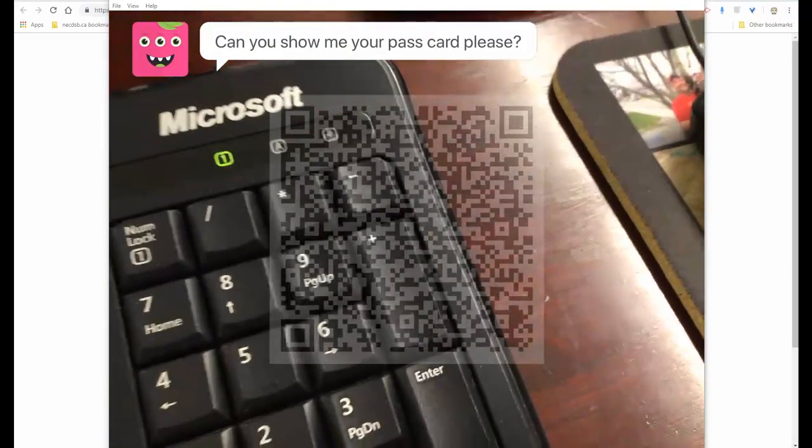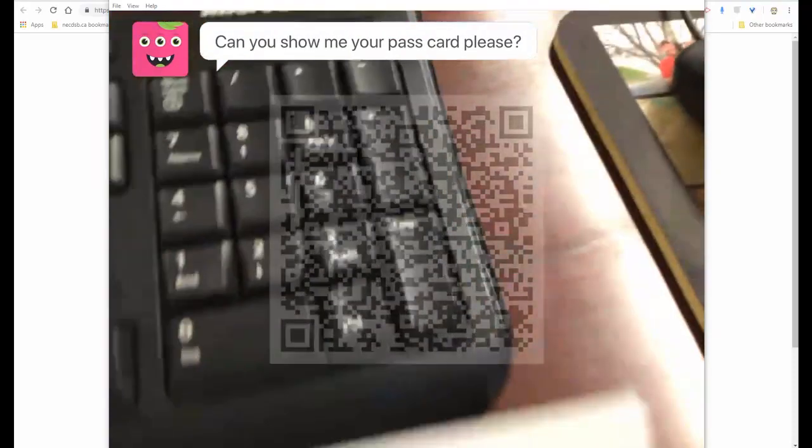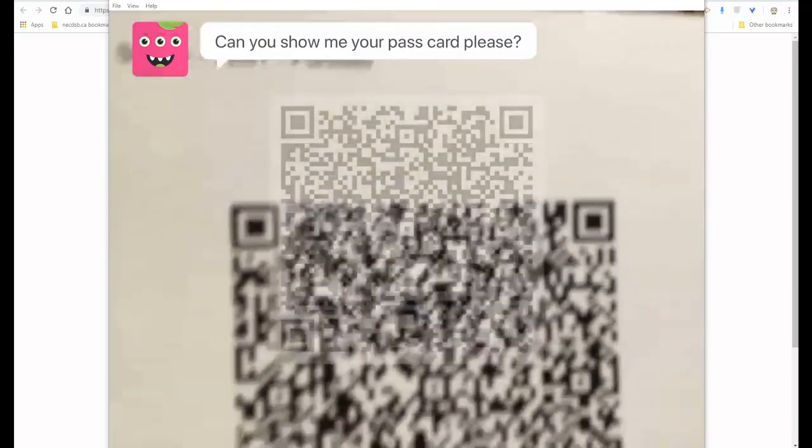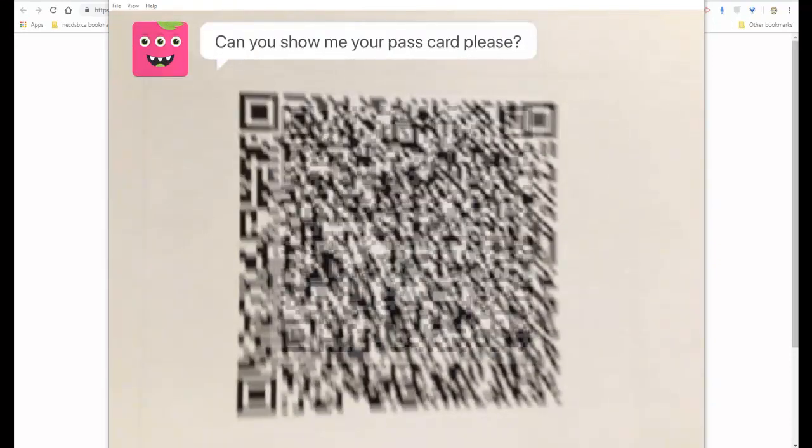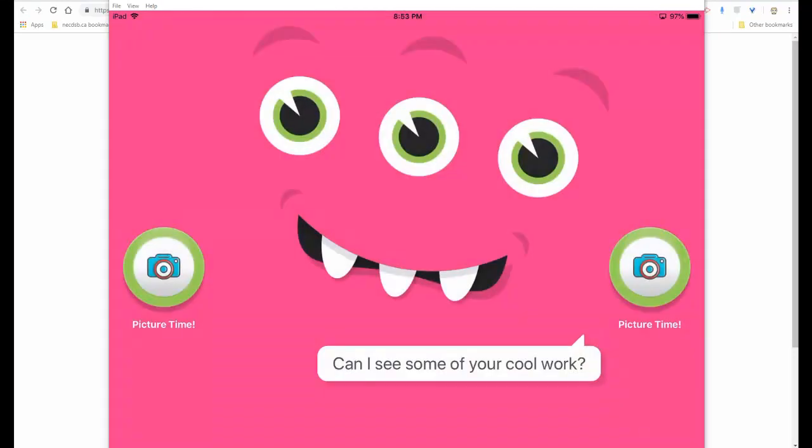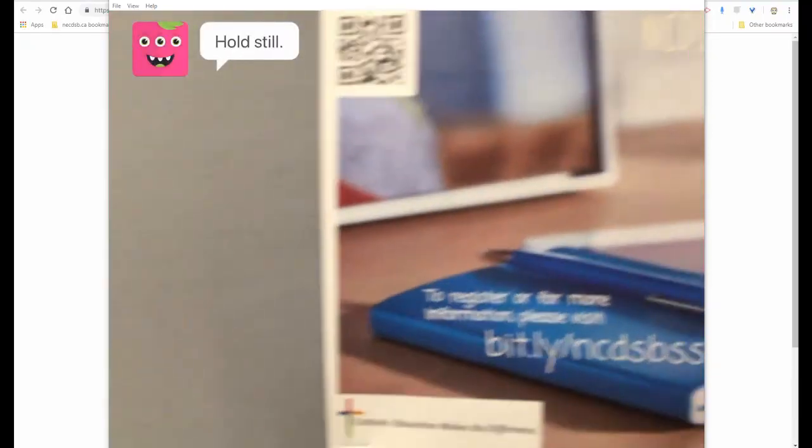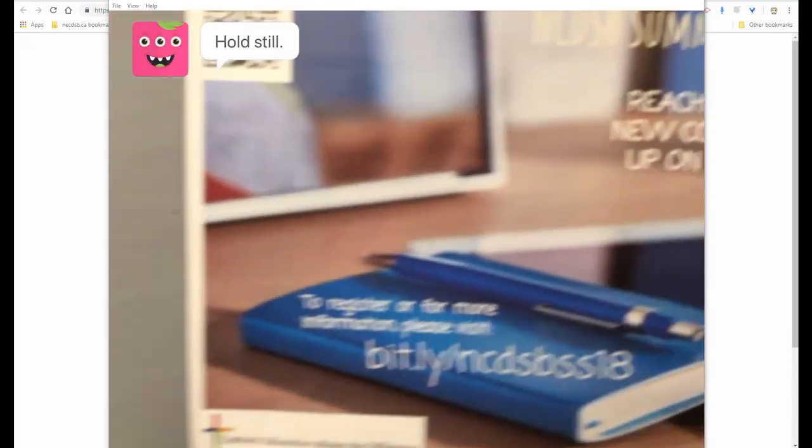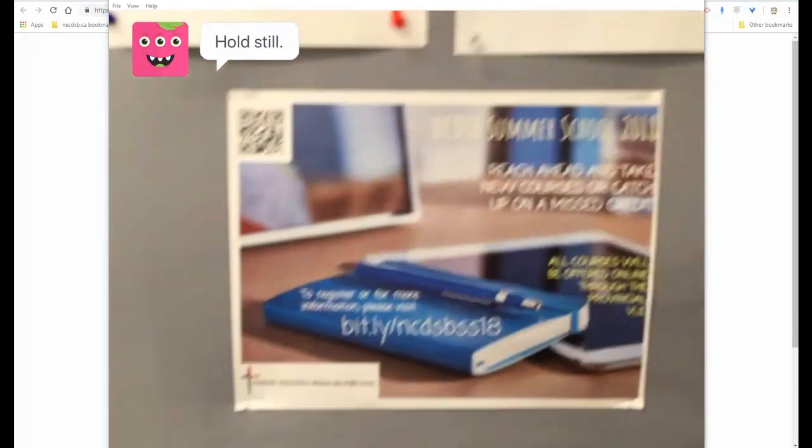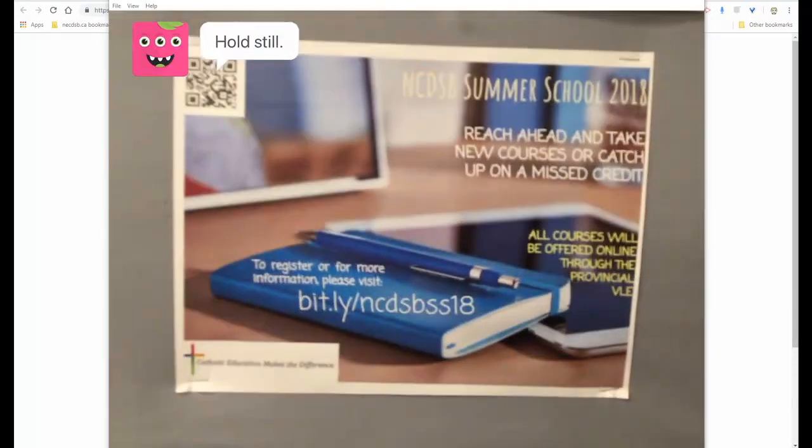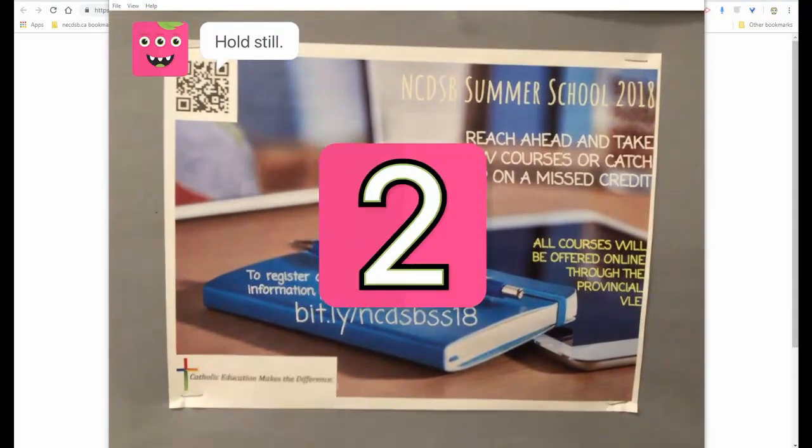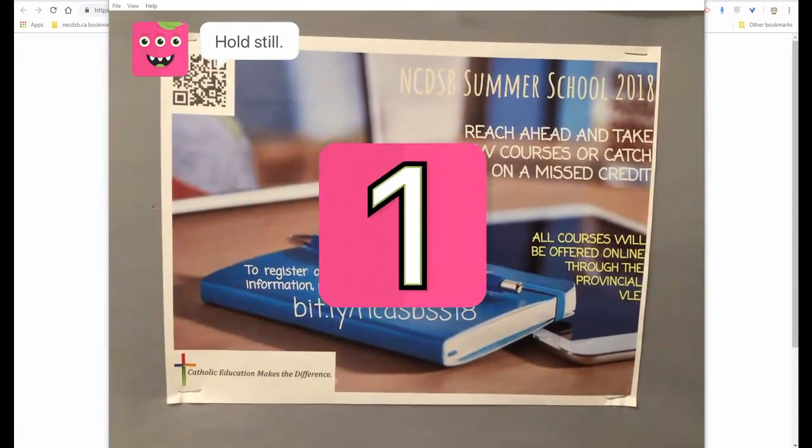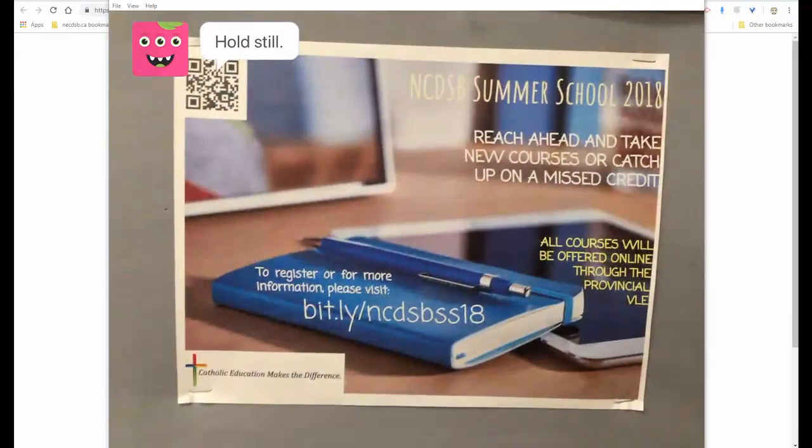App is asking the student to show their pass card. So the student, all they have to do is scan that pass card nice and quick and easy. And now they're asking to see some of the student's work. So the student will hold the device near their work. It'll ask them to hold still. And it'll take a picture.